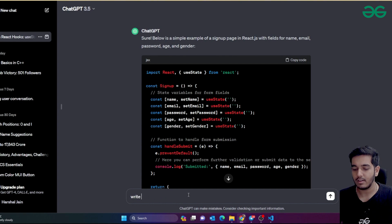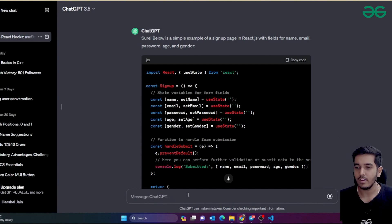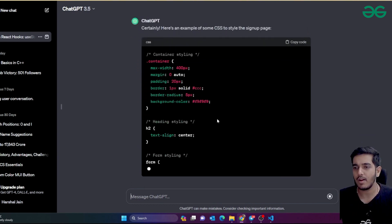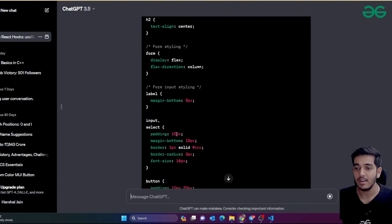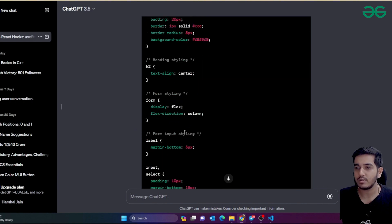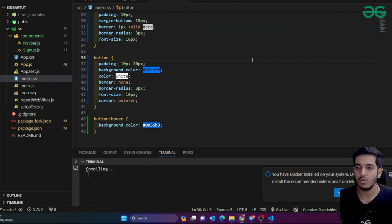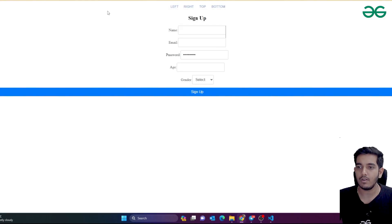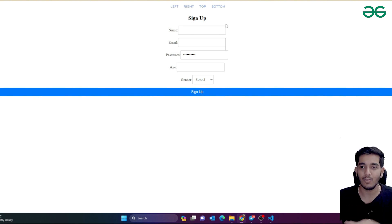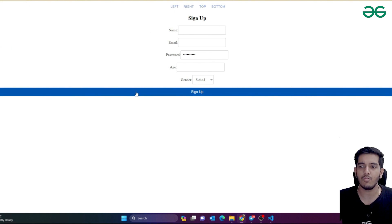If you want to style the signup page, you can ask ChatGPT: 'Write good CSS for this signup page.' ChatGPT takes reference from the previous context and automatically generates CSS for the signup page. I paste it into index.css and you can see it's styled now — not perfect, but it works. You can ask ChatGPT to fix specific things like buttons too.